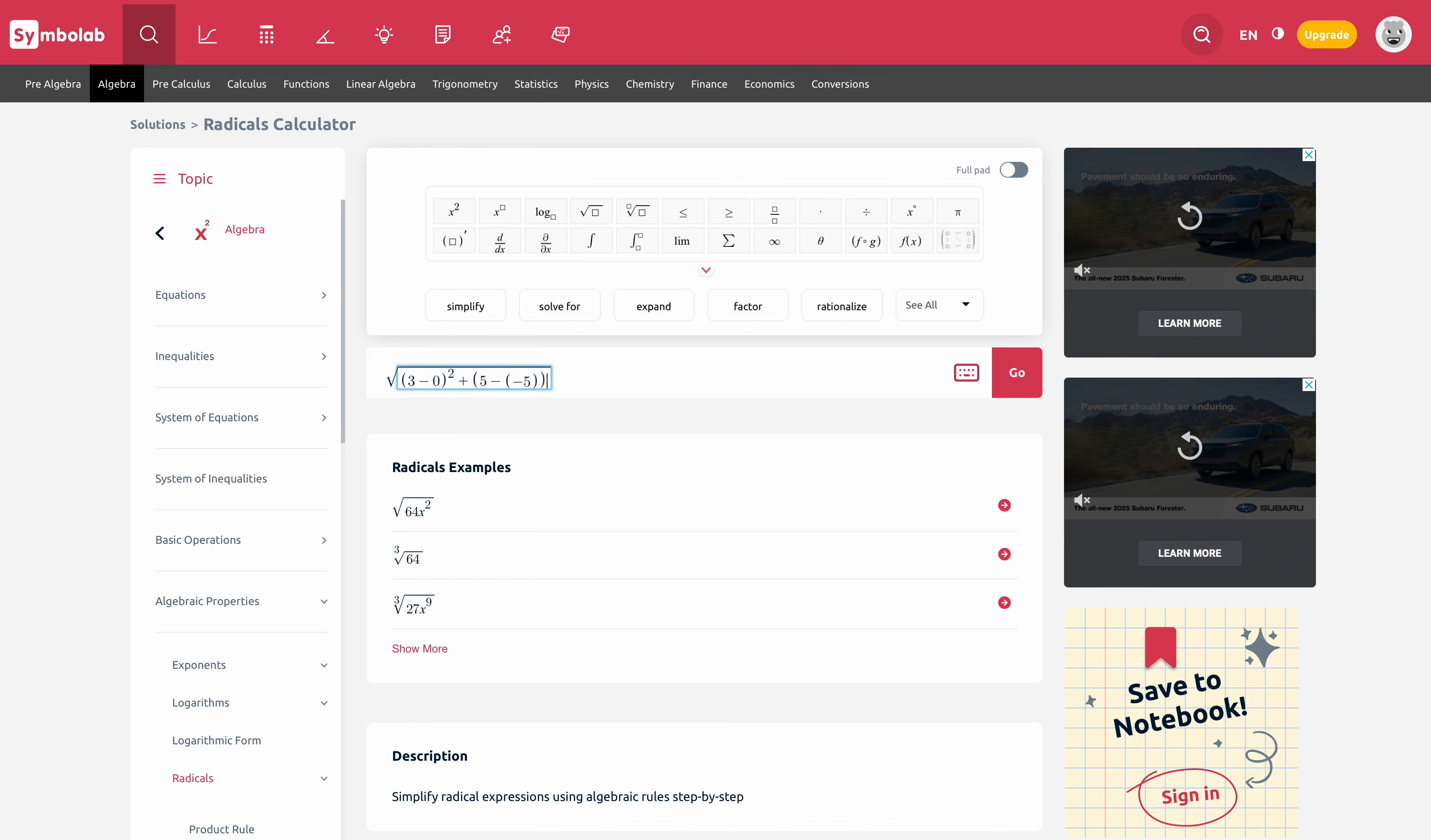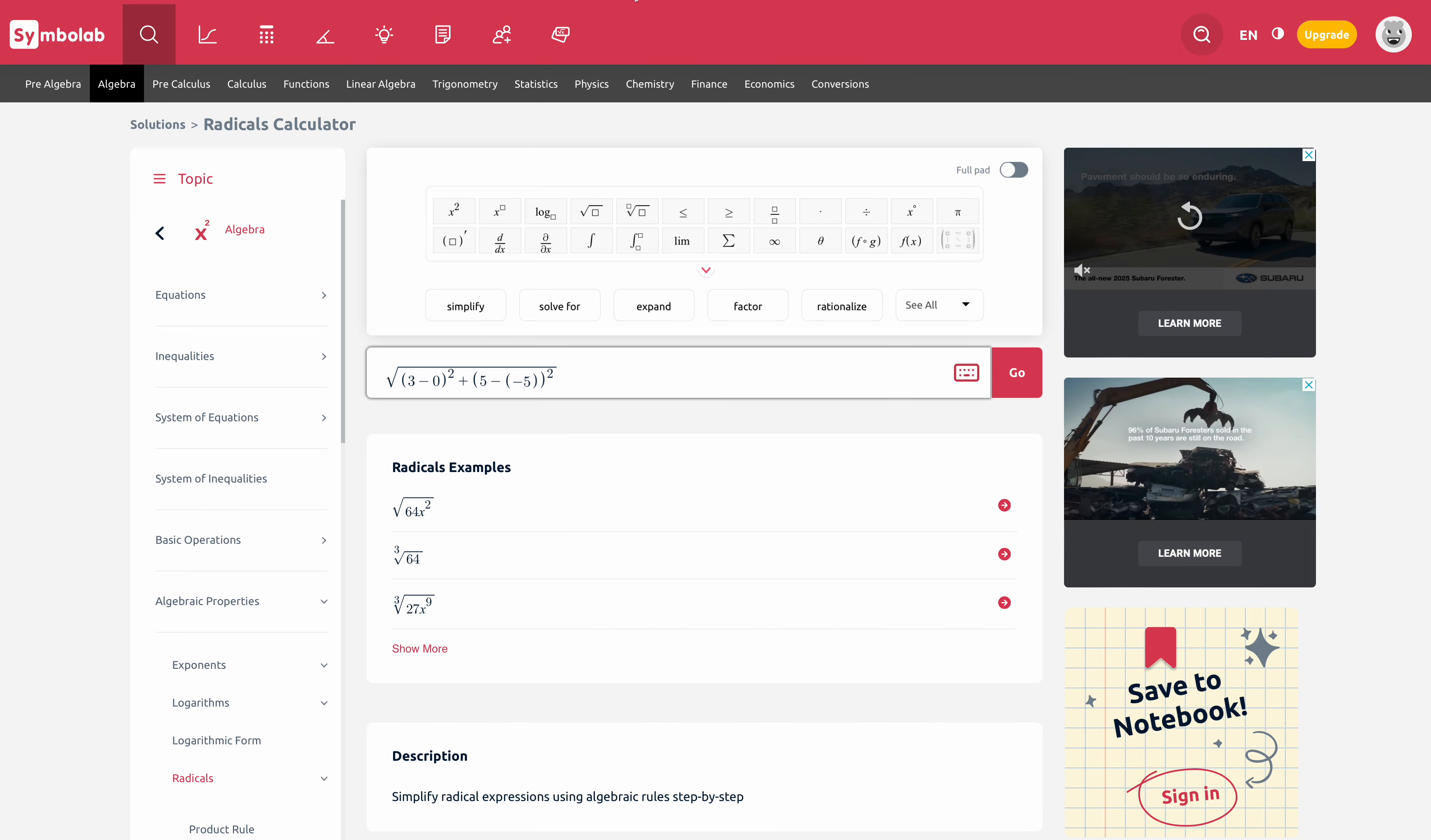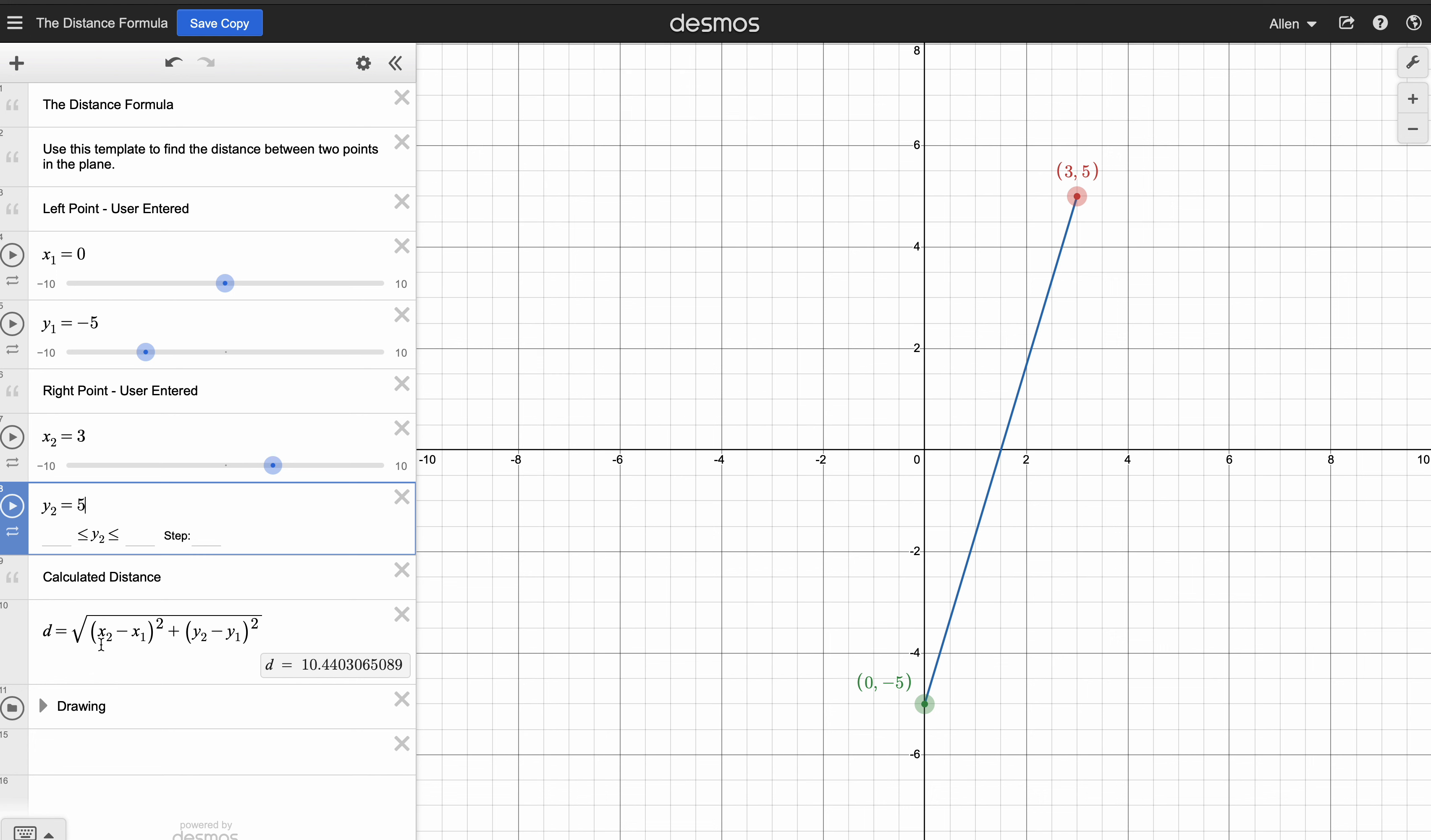And then that quantity, we're going to square. Okay, so I've got it typed out the same way it looked in my distance formula. Let me show you that, right? x2 minus x1 squared plus y2 minus y1 squared with those numbers.